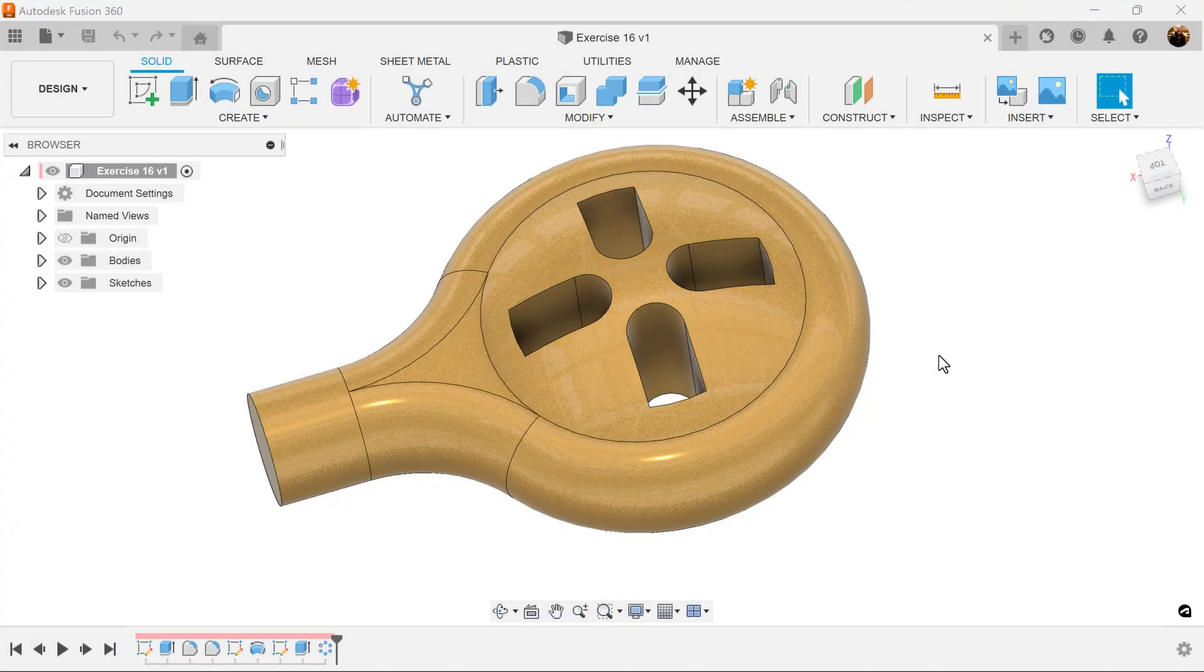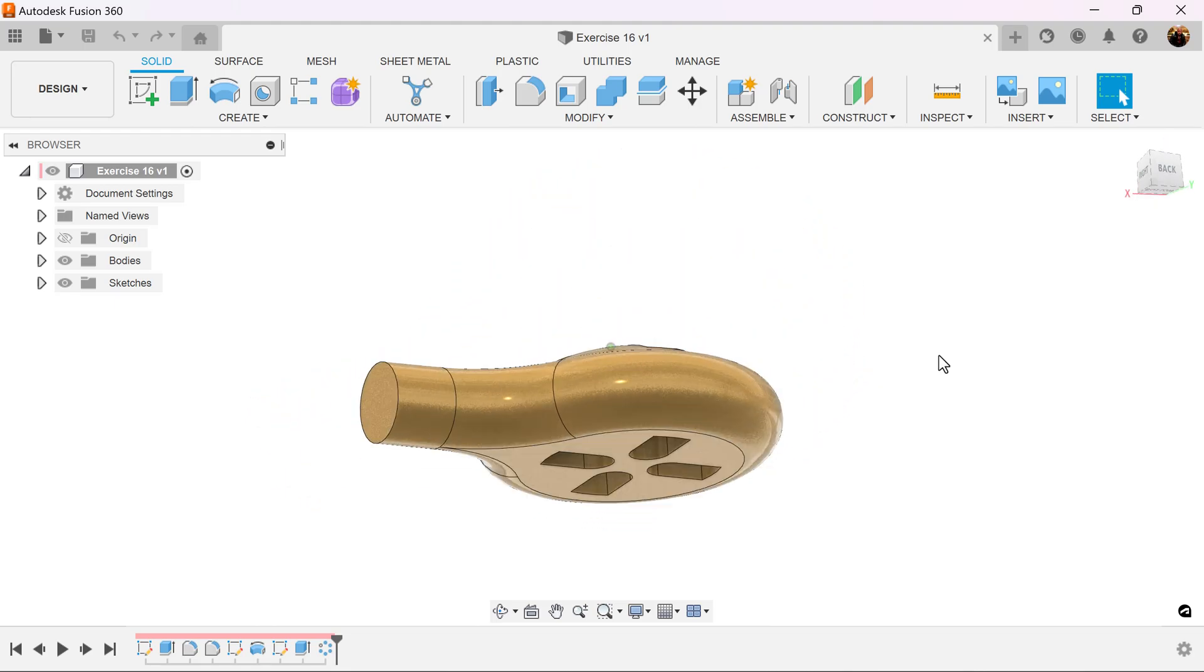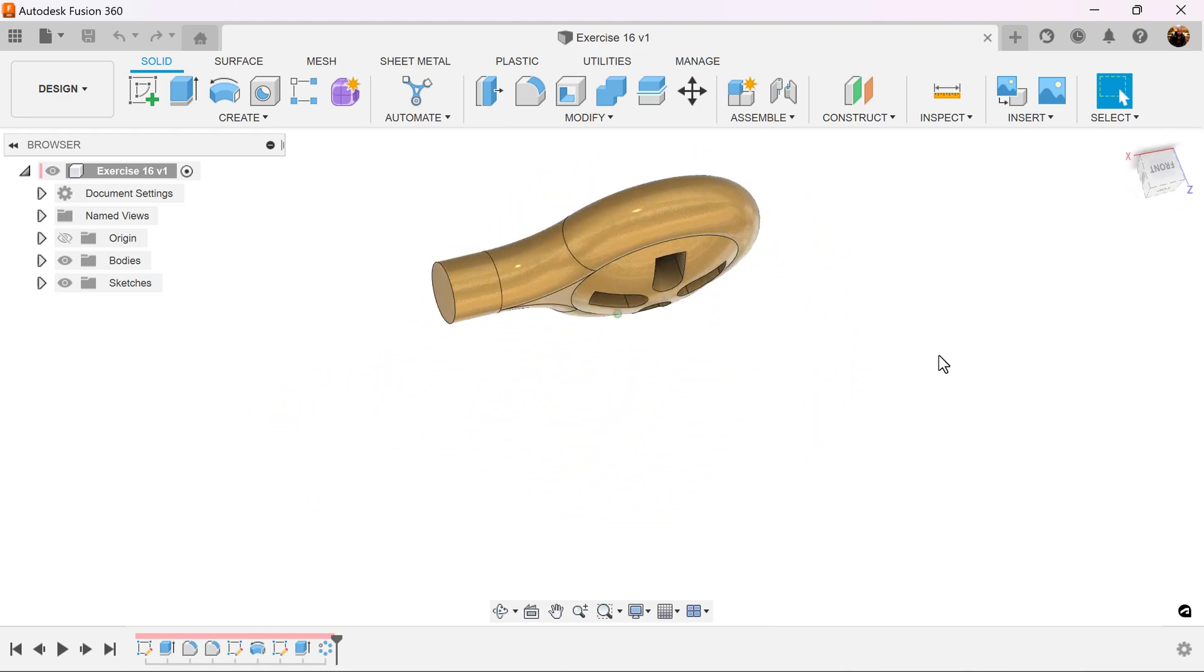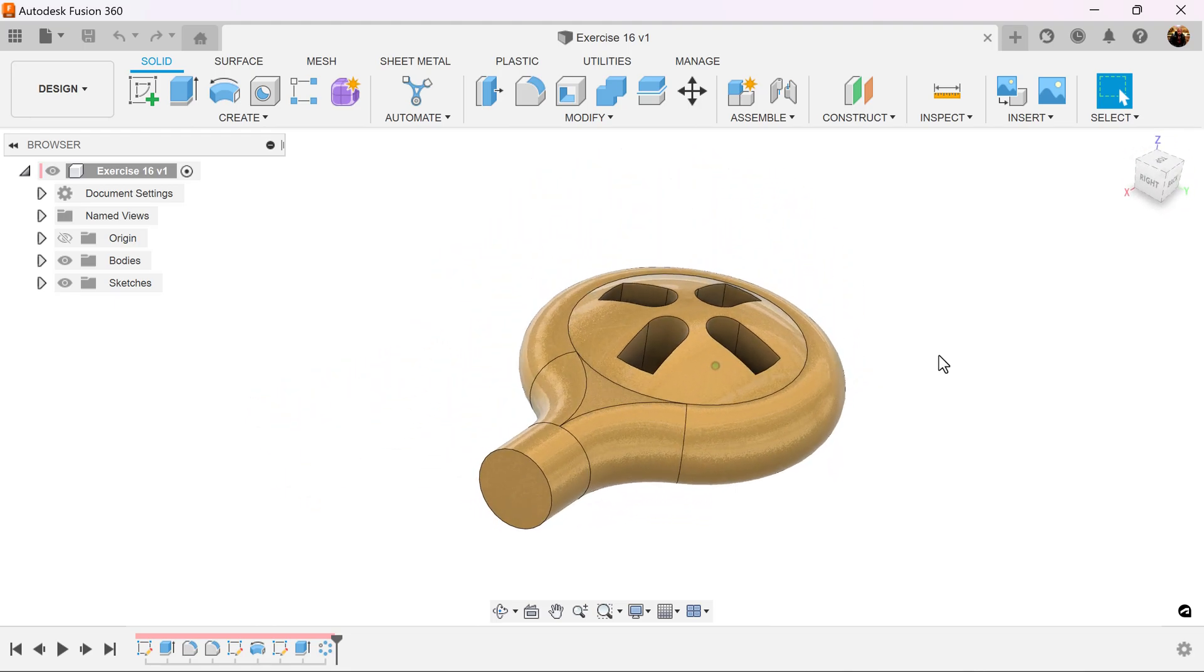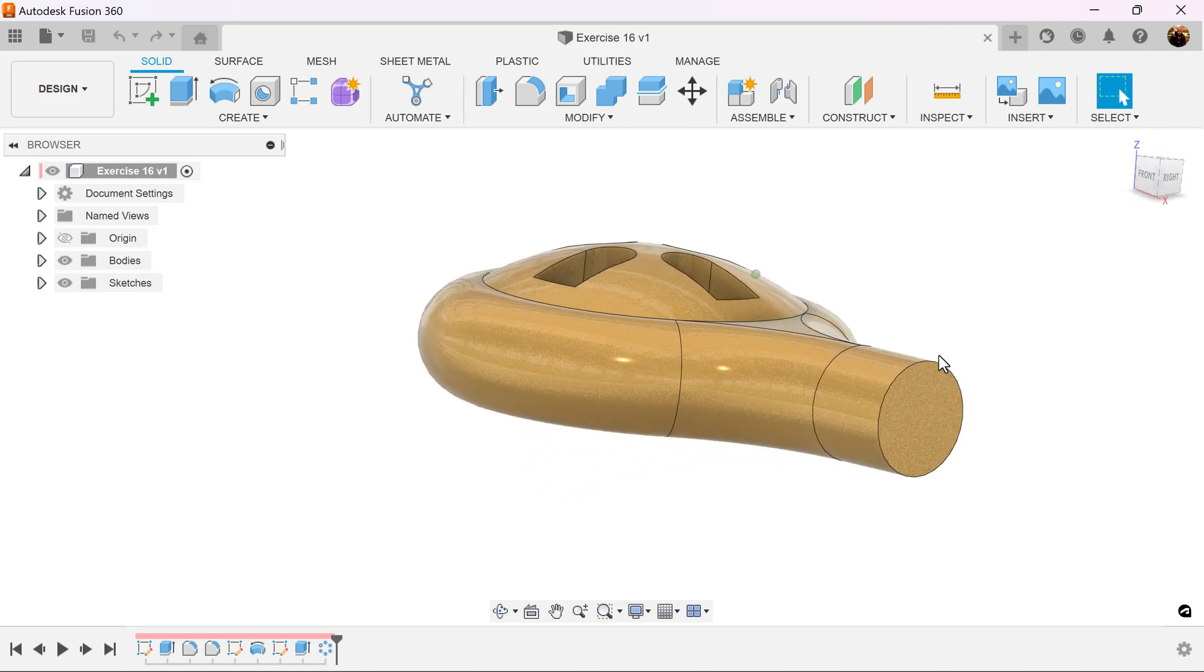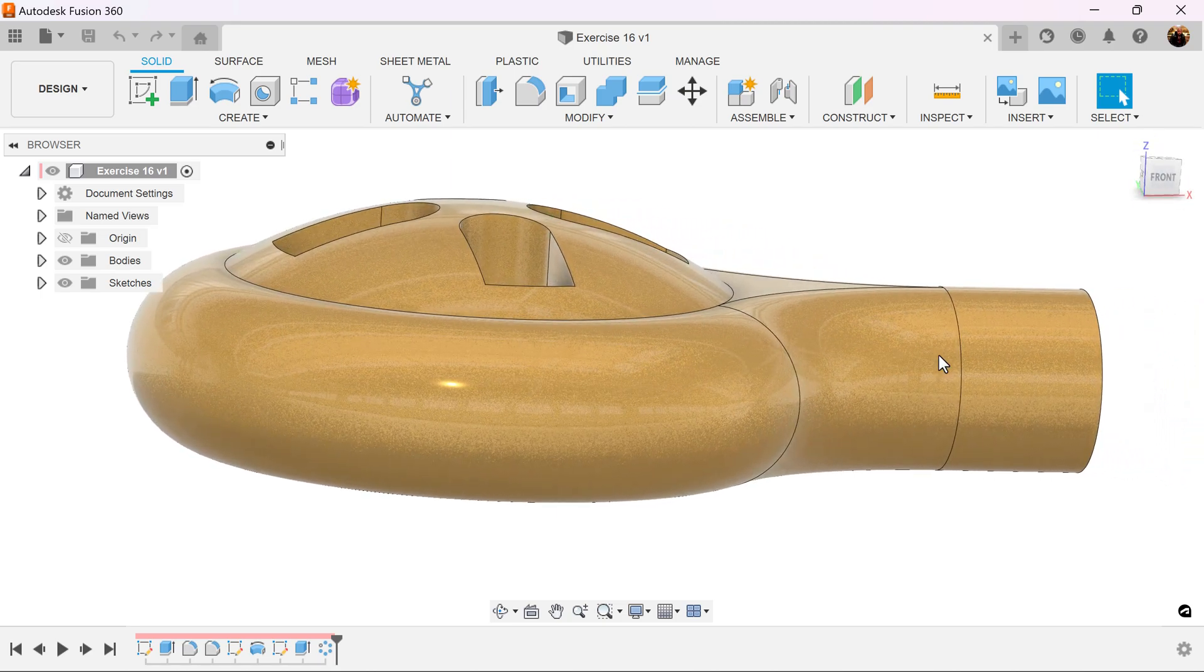Welcome back to another quick exercise with CAD Jungle. In today's exercise we're going to be modeling this object here. Let's get started.